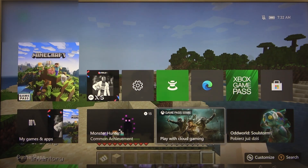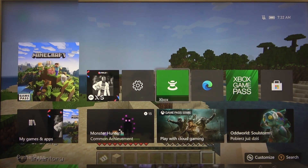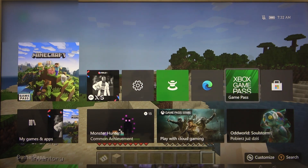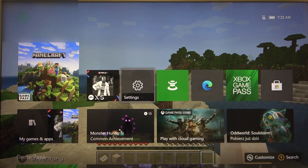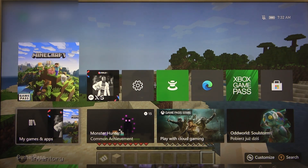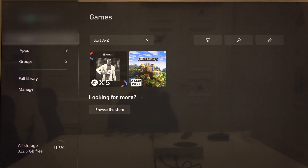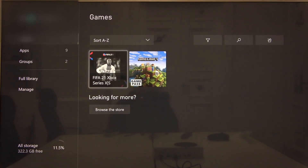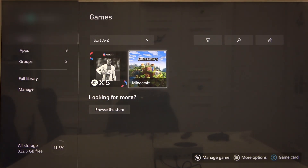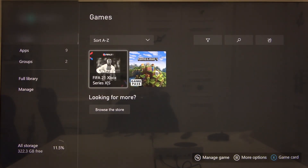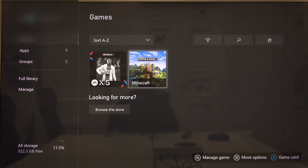So, it's very simple, because right here we are in the home page of Xbox, and now you have to go to My Games and Apps, then Games, and select one of your games, for example Minecraft.